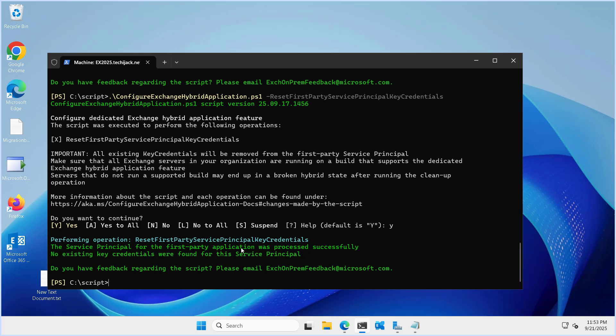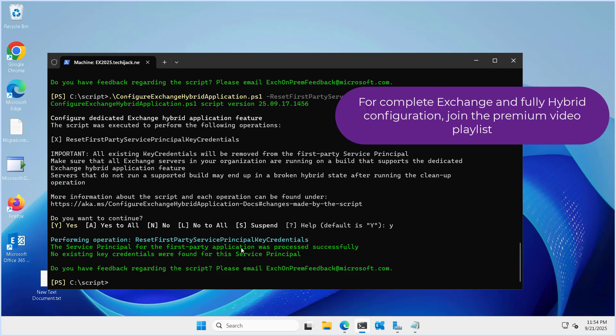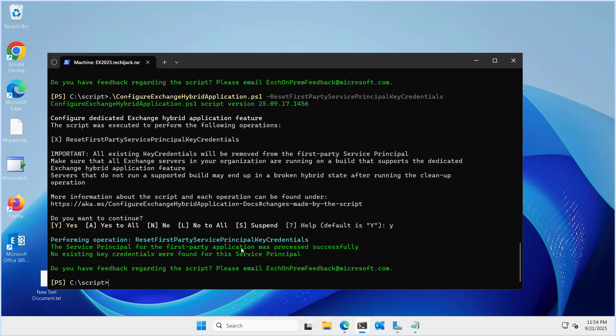This is the way you can run the script. The recommended way is to run in fully configured exchange hybrid application mode so it can configure everything for you. After that, clean up the certificate by running the reset first party service principal key credential. This is how you configure your dedicated exchange hybrid application. I hope the video was useful — let's meet in the next video.